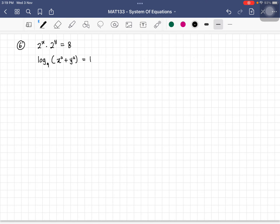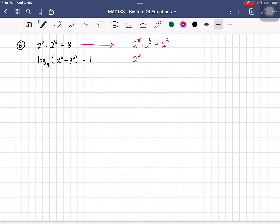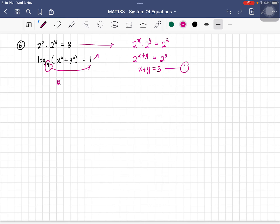Let's look at the next example, which is similar to the previous one. For the first equation, write in the same base: 2 to the power of x multiplied by 2 to the power of y equals 8, which is 2 to the power of 3. Combining gives 2 to the power of (x plus y) equals 2 to the power of 3, so x plus y equals 3.